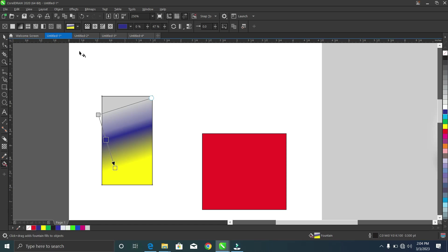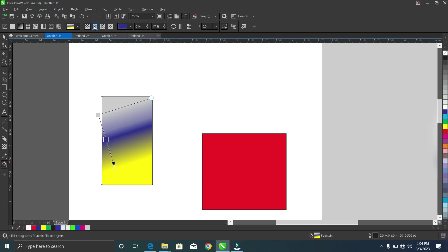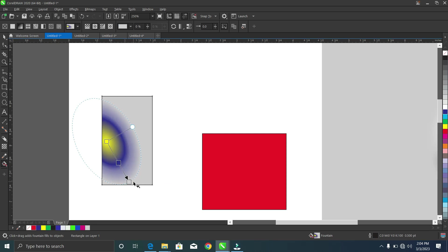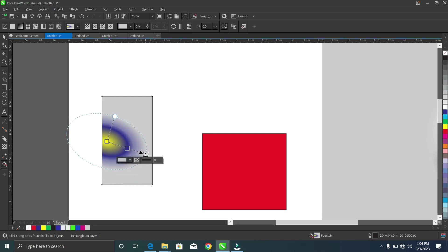This interactive fountain fill helps you combine colors in amazing ways. I can also change the orientation — for example, selecting the elliptical fountain fill makes it more circular in shape. I can increase it and change the direction as well.